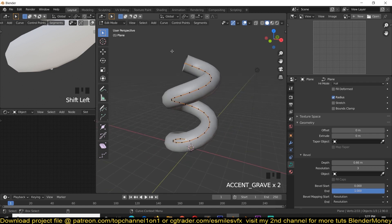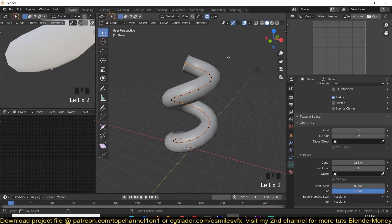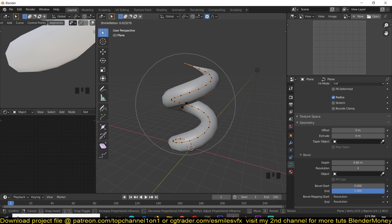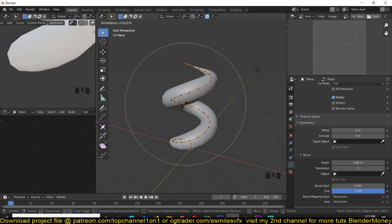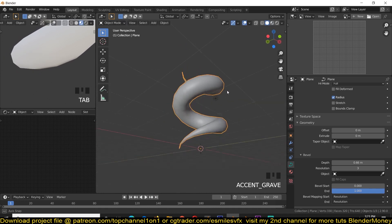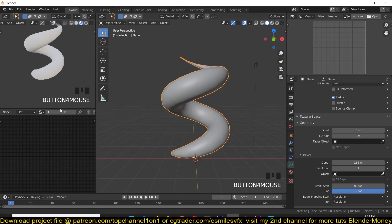Select this vertex at the bottom and then turn on proportional editing — make sure you have Connected on. You can also just use O to toggle that. Then use Alt+S to scale it in so that we have a taper at the end. You can increase the influence of proportional editing using the middle mouse wheel until we get something that looks like this.